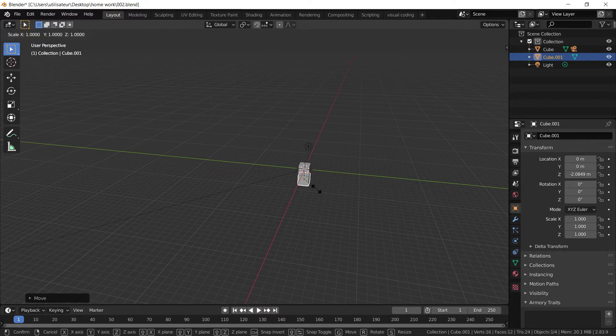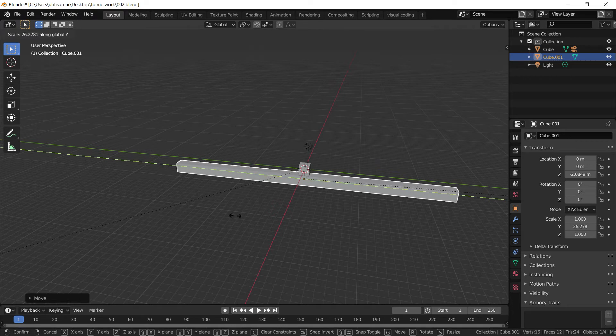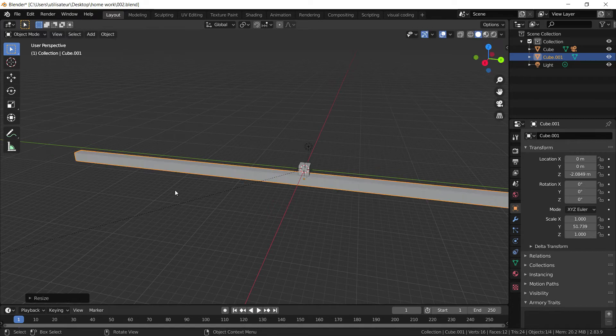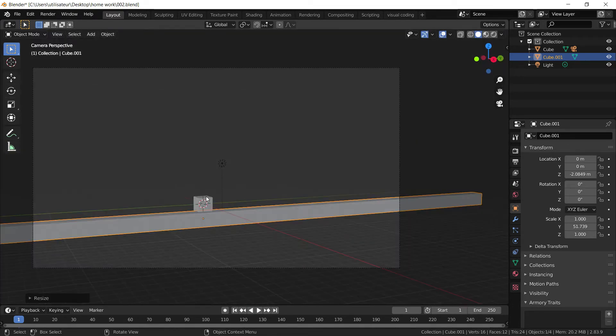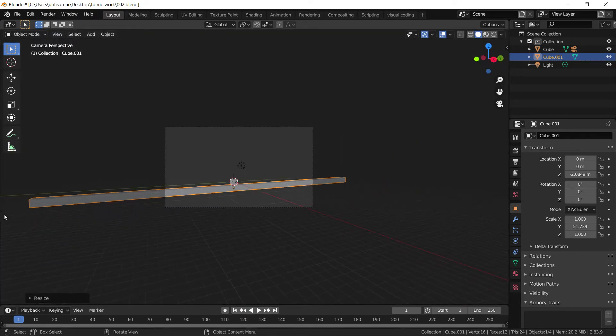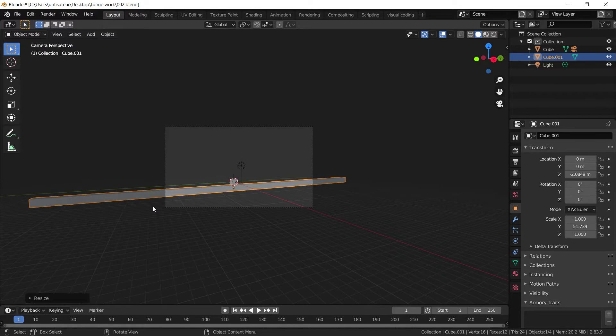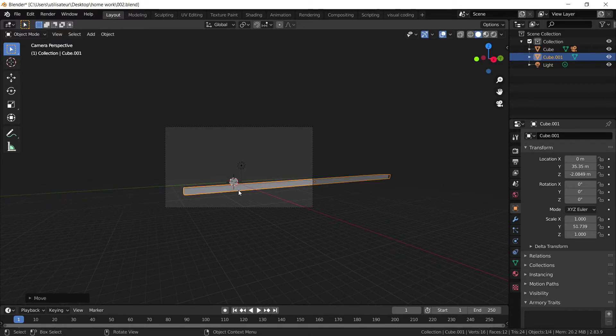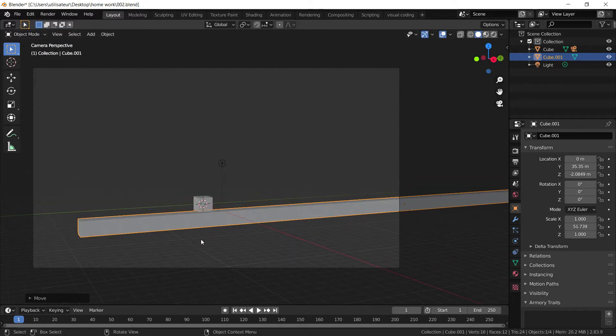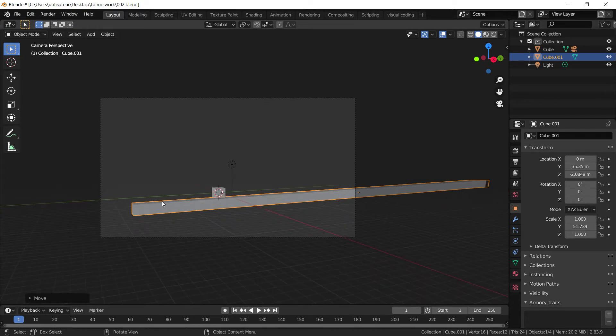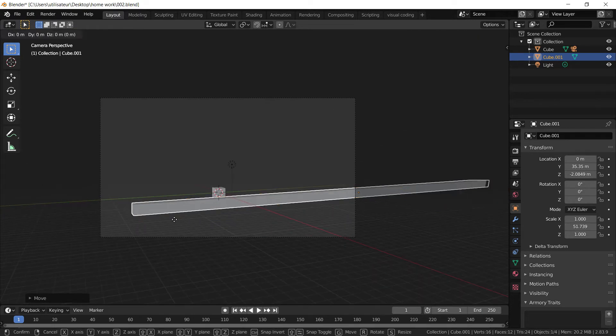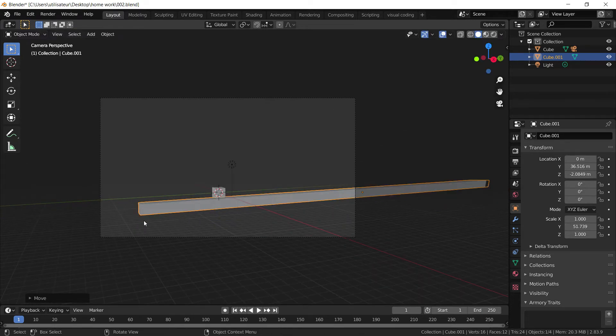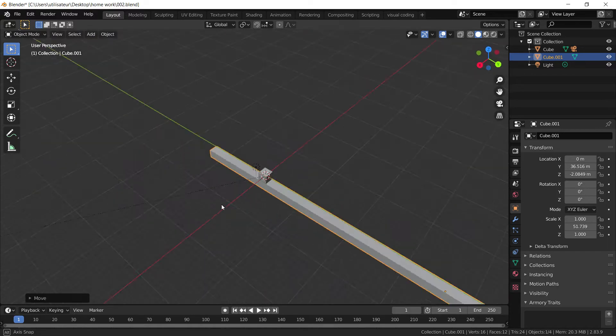So we're going to press S, Y and scale it on the y-axis, something quite big. In the camera view you can see that it's going way out of the frame here. So we can press G, Y to move it along the y-axis. Something like that, sort of stylized where we can see the beginning.